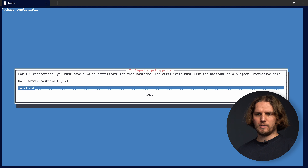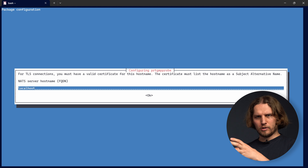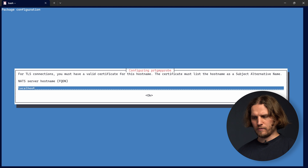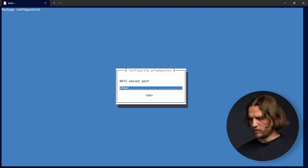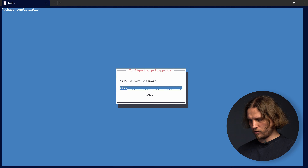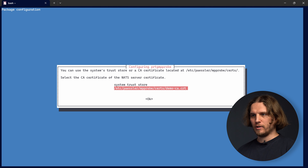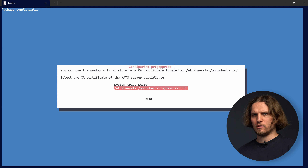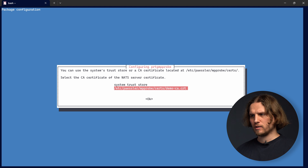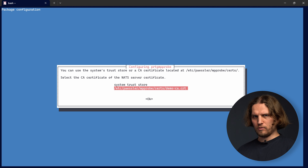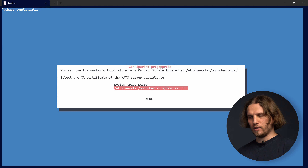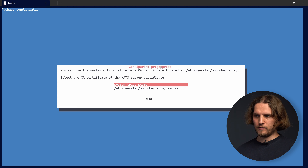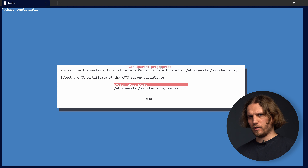We also need the NAT connection details that we defined while installing the NAT server. First I enter the access key I created previously and confirm. Then I enter the NAT server hostname — in our case it is localhost because everything runs on the same system for this tutorial; in your case it will likely be the PRDG core server where you installed the NAT server. We leave the default port, and for the user and password we enter our demo credentials.